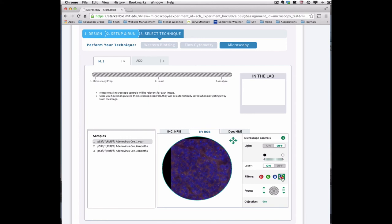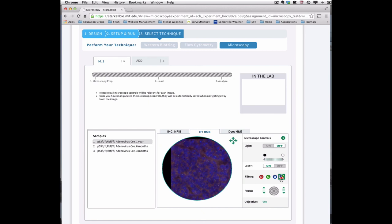Not all of the microscope controls will need to be manipulated for each image. For example, the H&E image that we viewed previously did not require the laser or the filters to view the image. In addition, not every immunofluorescence image will have something labeled in each color supported by the microscope. As a result, changing the filter may not be an option for that sample.